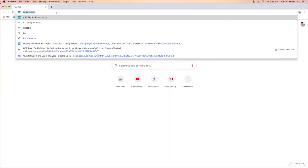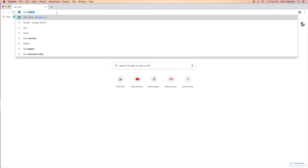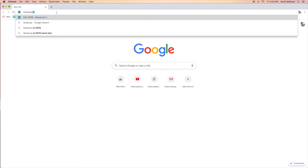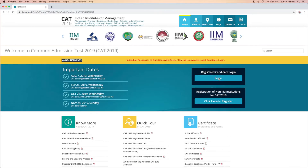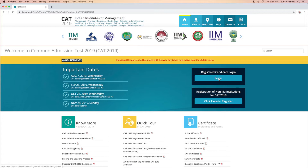First, click on the official website of CAT 2019, which is iimcat.ac.in. Now, click on the candidate login window.